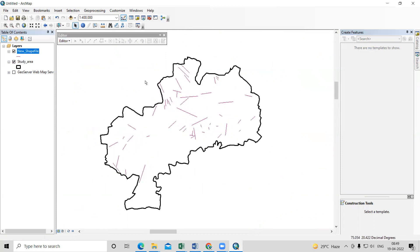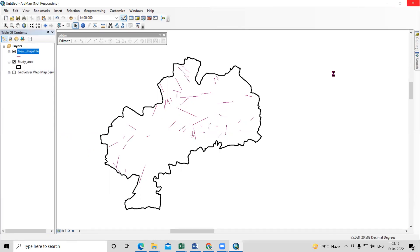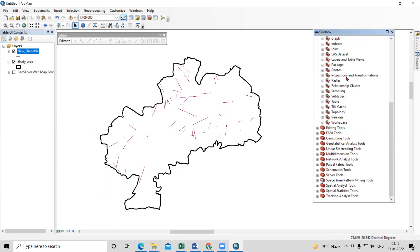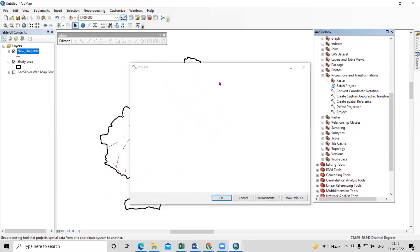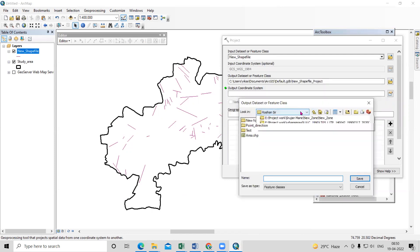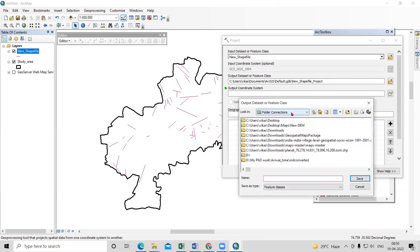To project the files, go to ArcToolbox. In ArcToolbox, open Data Management Tools, then Projections and Transformations, and use the Project tool. Project both files — take the new shapefile, which is our lineament file, and provide the output folder where you want to save the data — I'll save to my D drive.